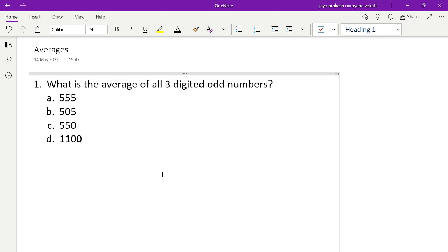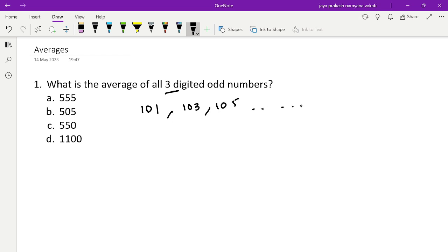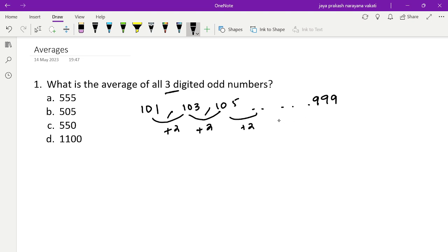Our first problem: what is the average of all three-digit odd numbers? The first three-digit odd number is 101, then 103, 105, and so on till the last three-digit odd number, 999. This series has a common difference of plus 2.